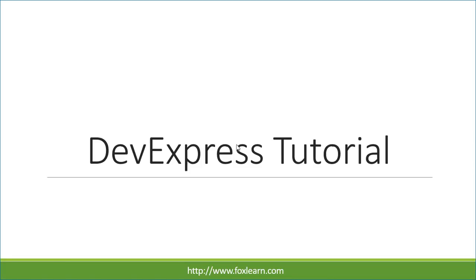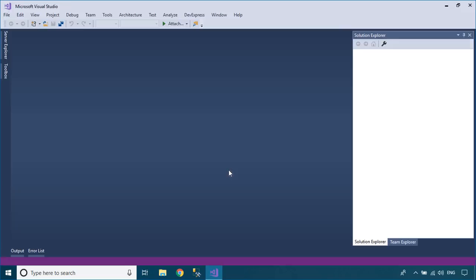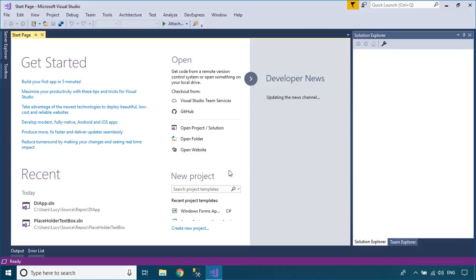Welcome to FoxLearn. In this tutorial, I'll show you how to create a Fluent Design form using DevExpress Control.